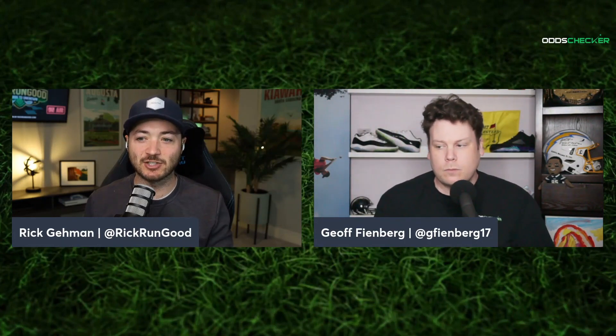Welcome in. This is your Odds Checker betting preview for this week's U.S. Open. I'm Rick Gehman, that right there is Jeff Fienberg. And Jeff, here we go. The world of golf, a lot of storylines. We get to have a major championship.